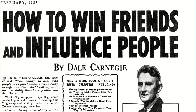Hi guys, so today we're going to talk about an idea that I learned from Ben Settle, and that is when you have an index in a book, every single name of the chapter is actually a headline that could sell a book on its own.